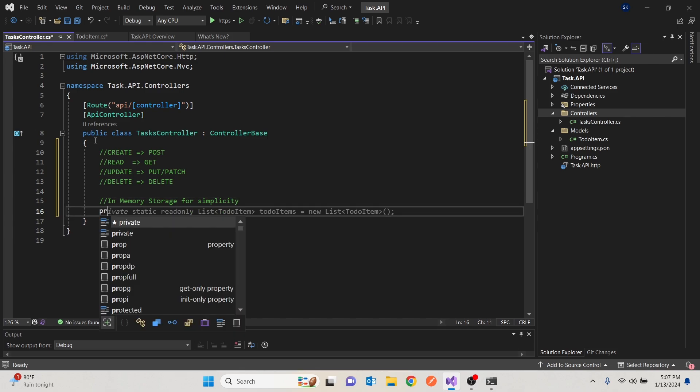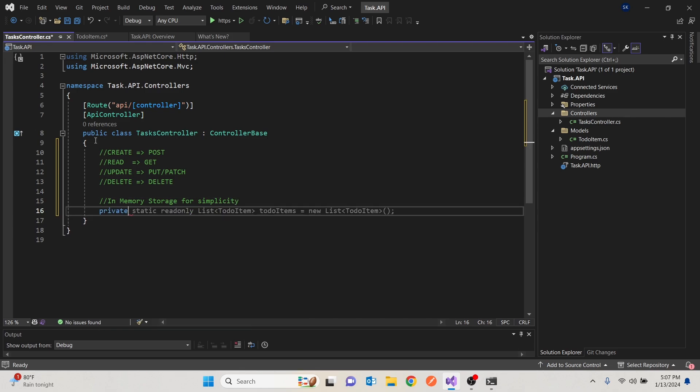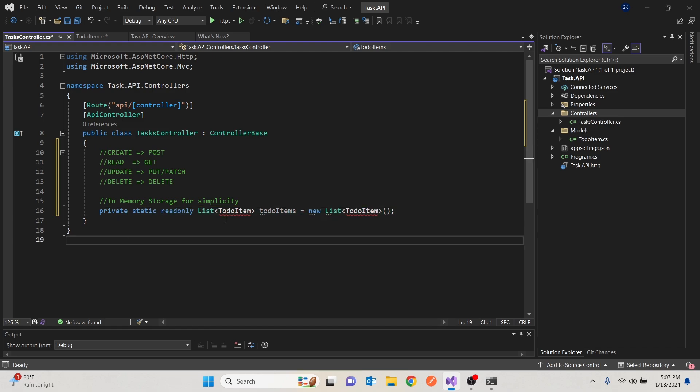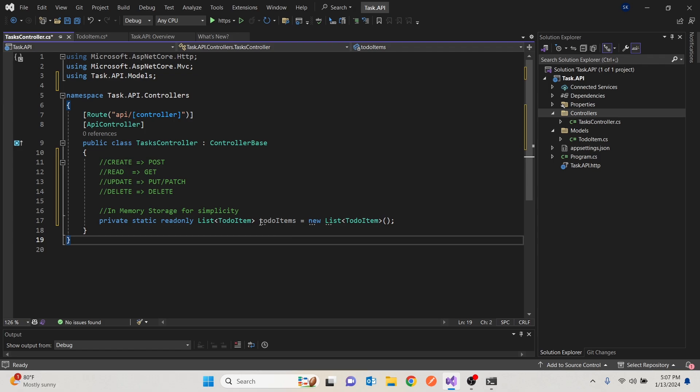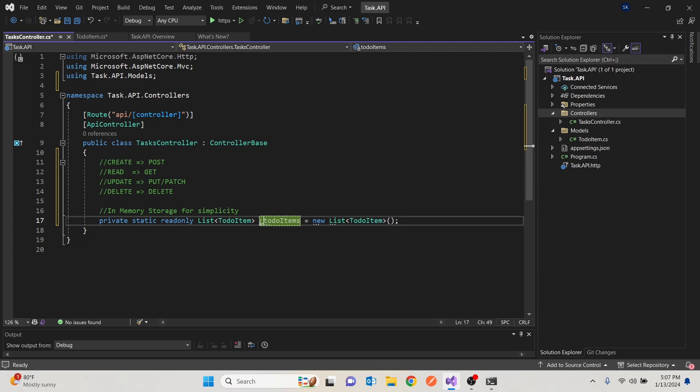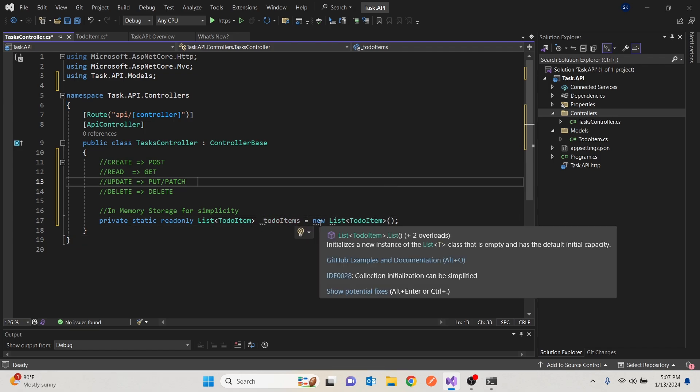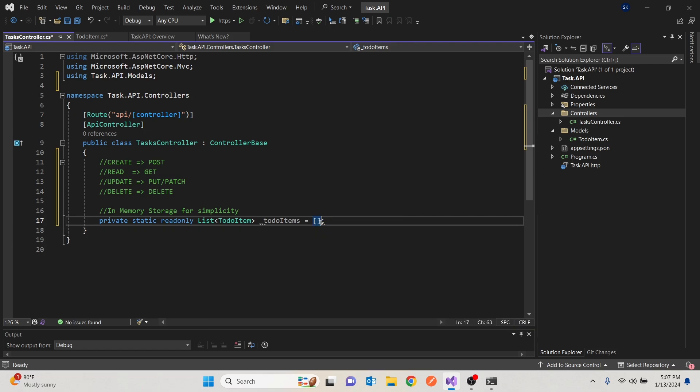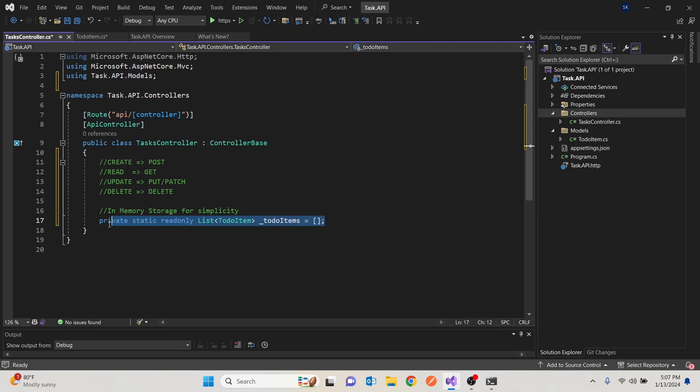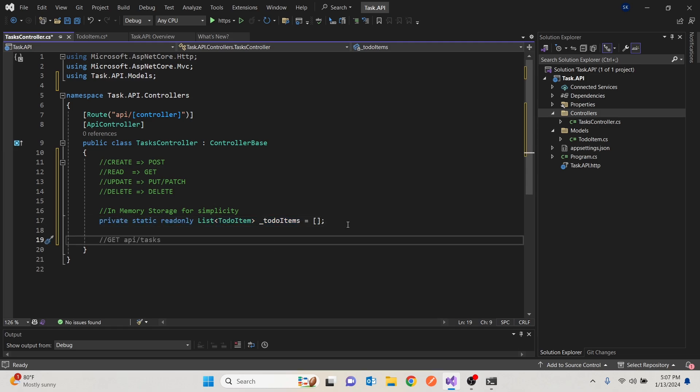It will be a private, a list of a to-do item. Let's bring that in. And I'll put an underscore there. And thanks to the new C Sharp, we can just simplify that to this. So this list is empty. There's nothing there. It will act like our datastore. The only drawback is once the API stops running, it will lose everything there.